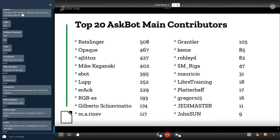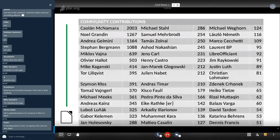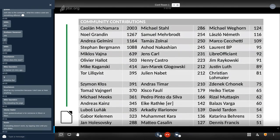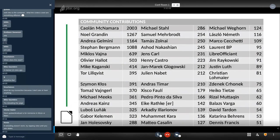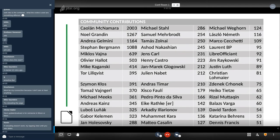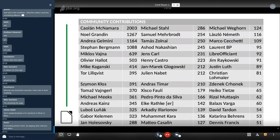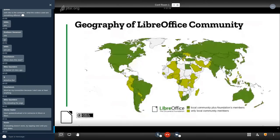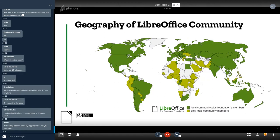These are the main contributors to askbot. They are providing mainly answers to questions from users. And these are community contributions. Community is more general, so it's not just about code, it's more or less about everything that happens and is monitored by our dashboard. If you don't know, all these data are from dashboard.libreoffice.documentfoundation.org.